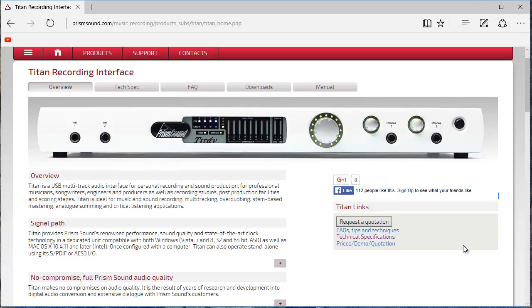The Prism Sound Titan is a multi-channel USB audio interface providing excellent quality inputs and outputs for music and sound recording. The software is used to change settings and view metering and status on the Titan when it's connected via USB.